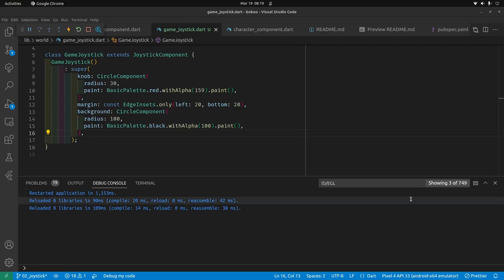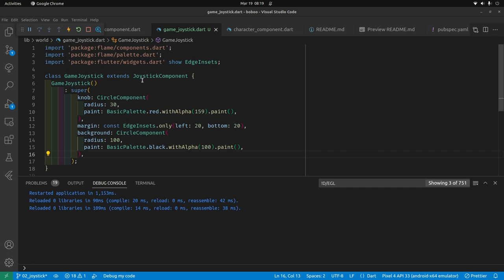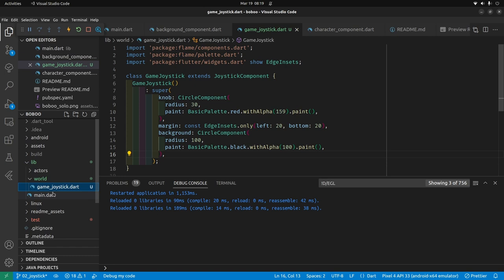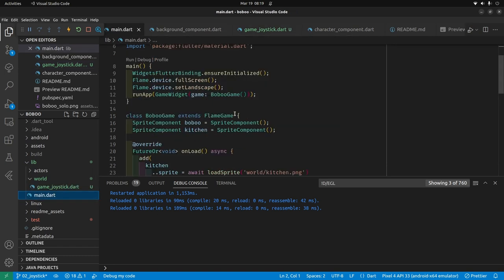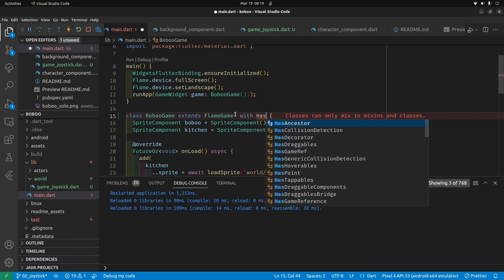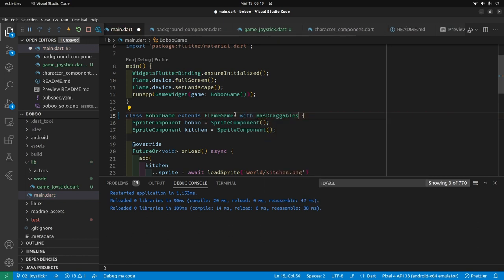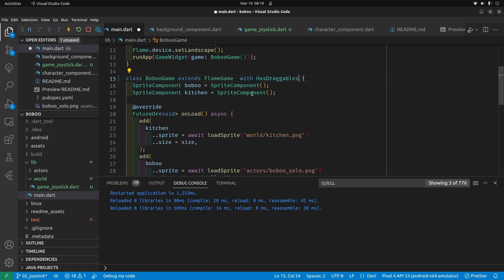Because the joystick moves around, we'll have to add HasDraggable as a mixin to the main game class. On line 15, BoBo extends FlameGame. We're going to apply HasDraggable because we need to drag that center knob. This draggable mixin is from the Flame system — this is how you use a mixin in Flutter.